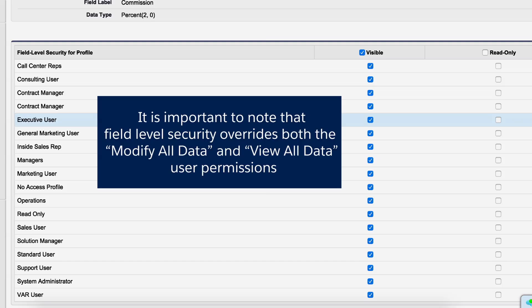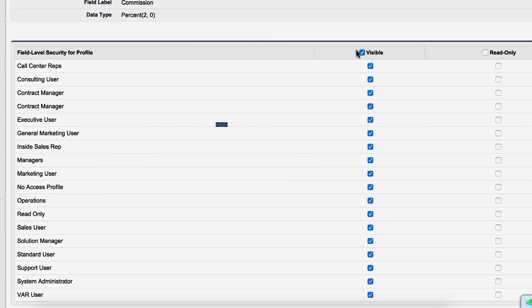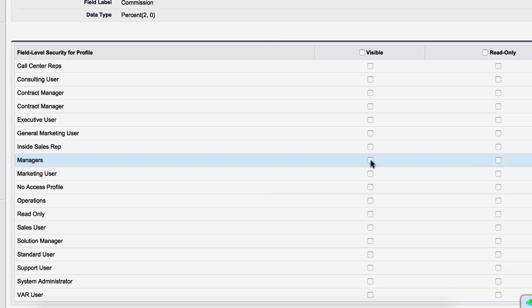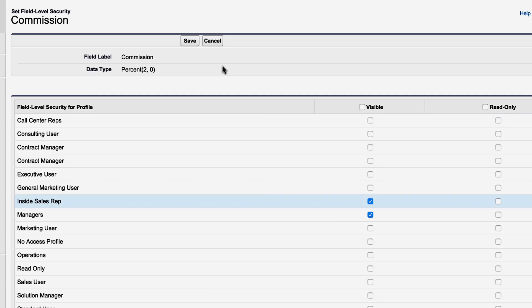It's important to note that field level security overrides the Modify All and View All data permissions that are part of the System Administrator Profile. We'll remove the check mark from all profiles except the Sales Rep, Manager, and System Administrator Profiles, and click Save.